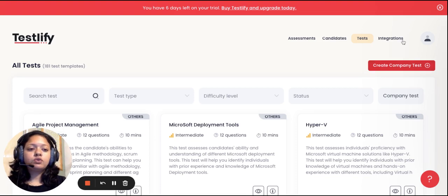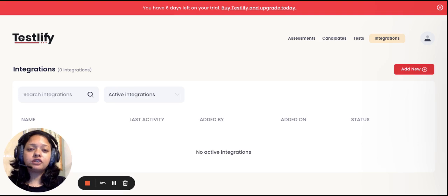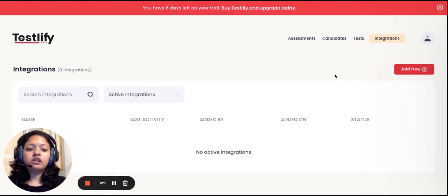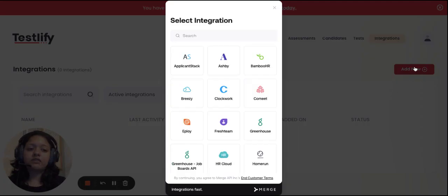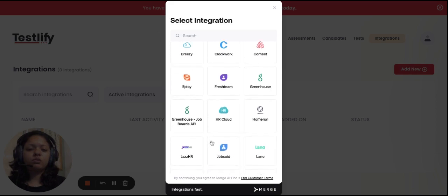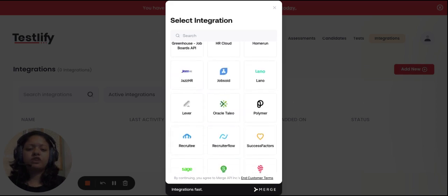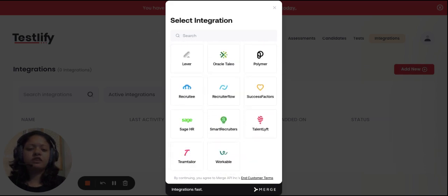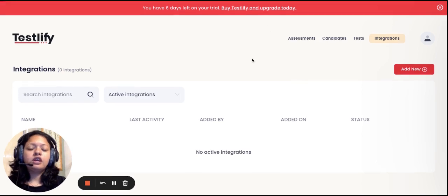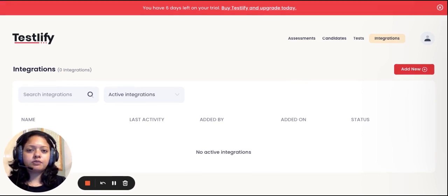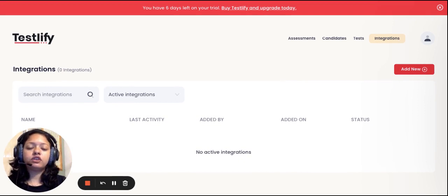The fourth tab, integrations, allows you to integrate with any kind of ATS platform that you're working with. Currently we are working with a couple of ATS platforms. As you can see, we have BambooHR, BrazyClockwork, CoMate, Greenhouse, JazzHR, etc., and the list continues. In case we currently do not integrate with your ATS platform, write to us and we'll be happy to come back to you on the feasibility of doing so.